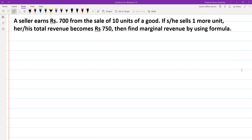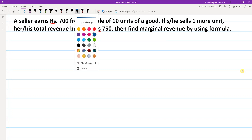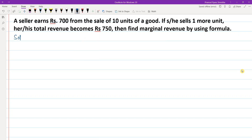Hello and namaskar to everyone. Today we are going to solve this question. A sailor earns rupees 700 from the sale of 10 units of a good. If he or she sells one more unit, then their total revenue becomes rupees 750. We need to find marginal revenue by using the formula. So let me write the solution here.